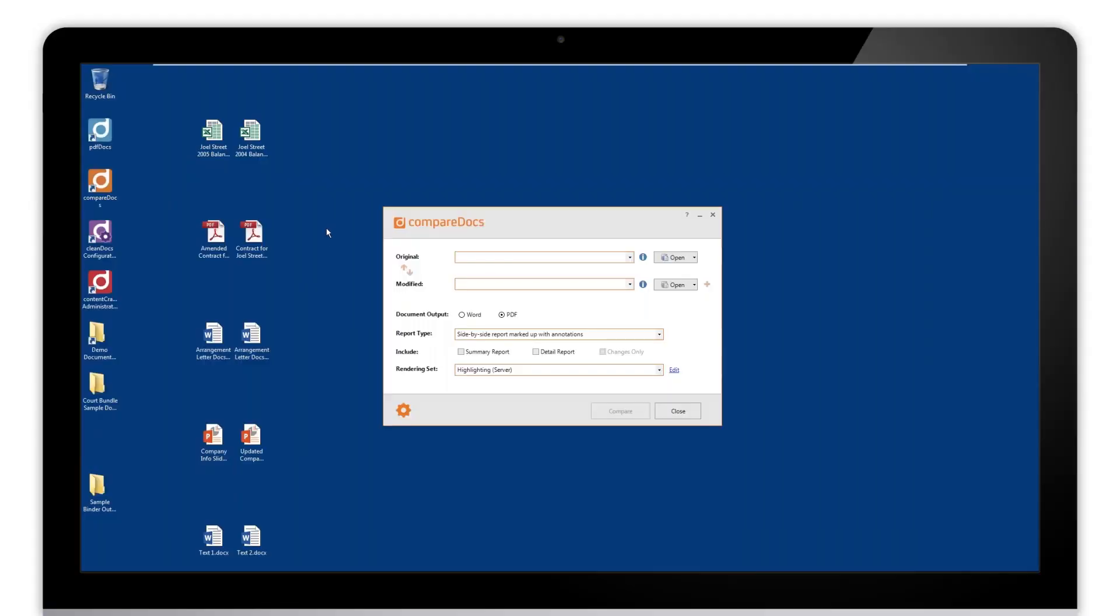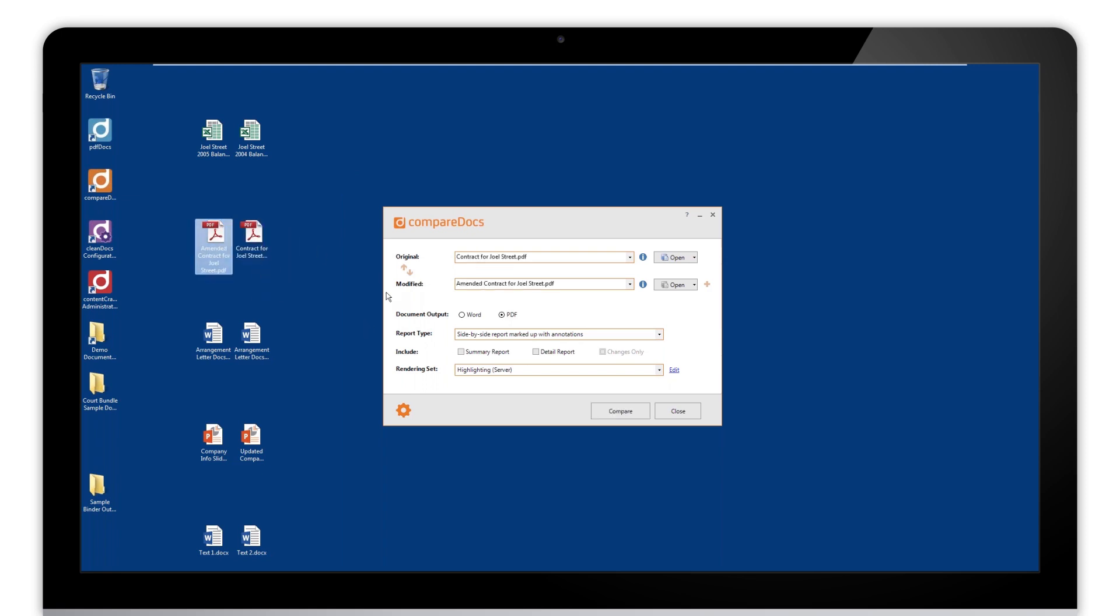Hello, this is the second part of the Compare Docs quick user guide. For this part we're going to look at a few different file formats and the outputs and reports that we can get with those. I'm going to start with taking a couple of PDF documents and take that into Word as a redline.